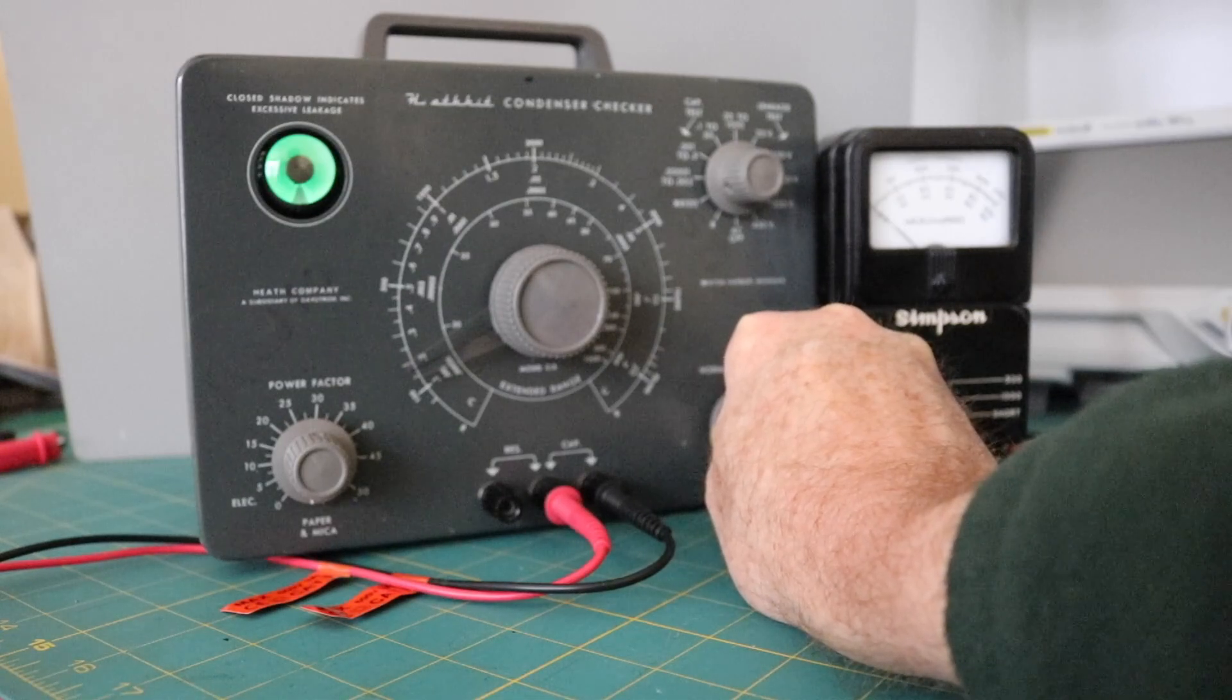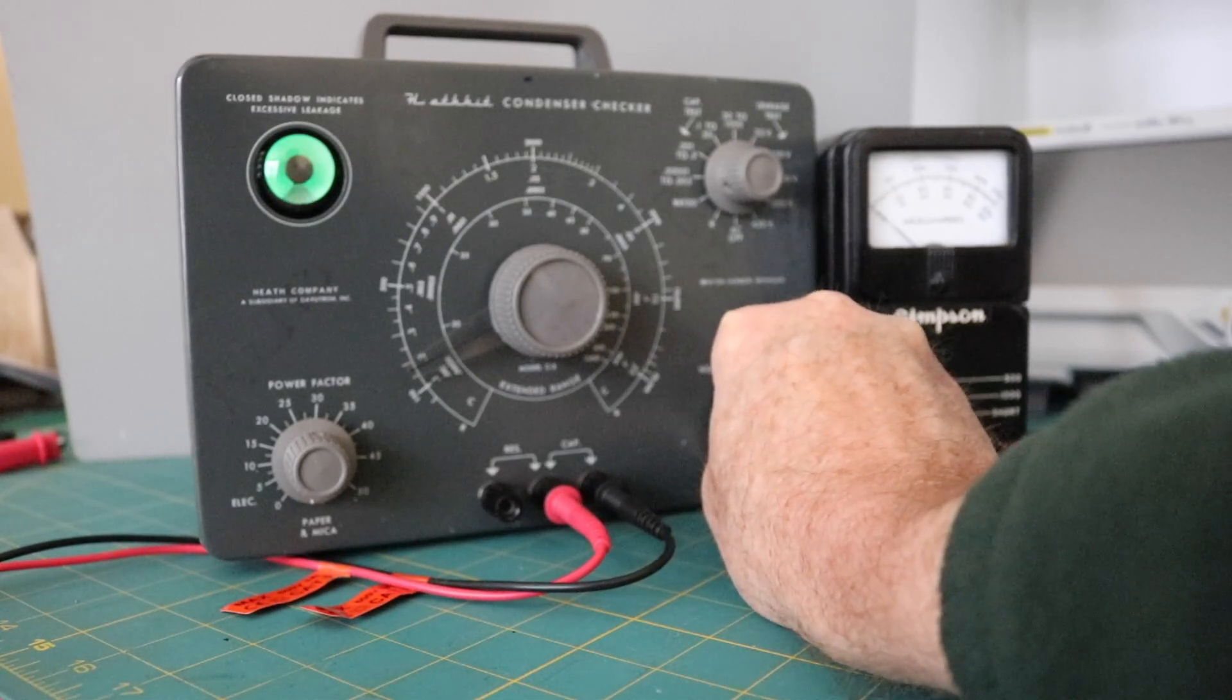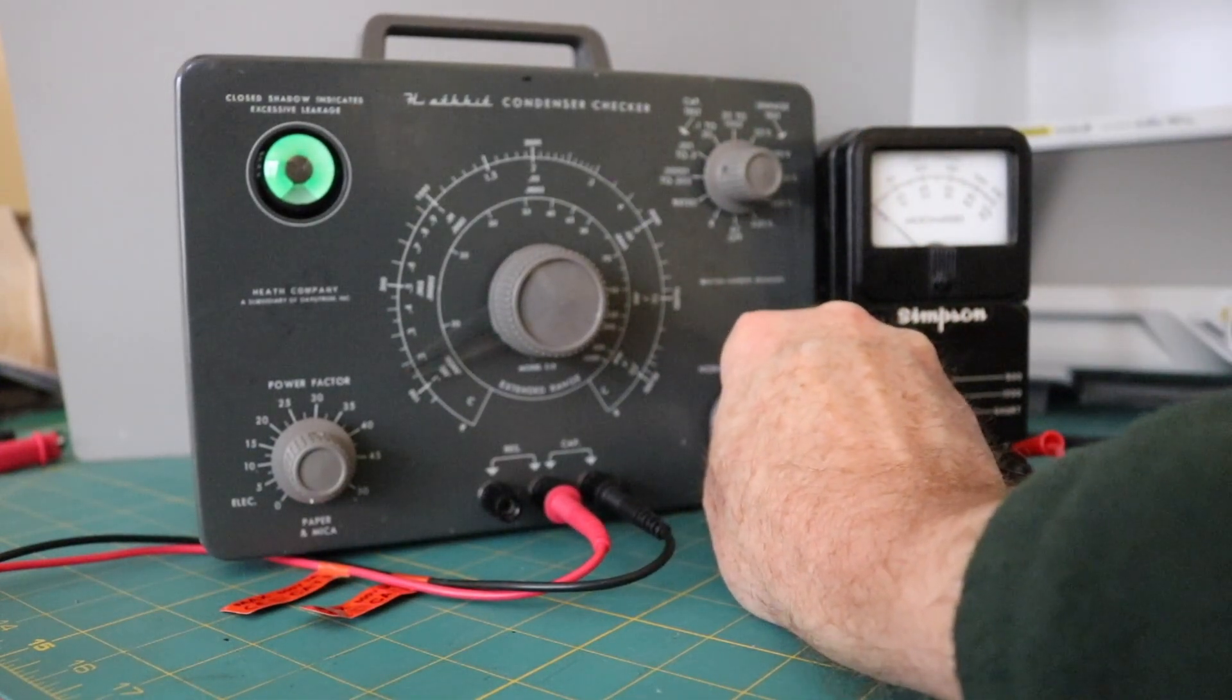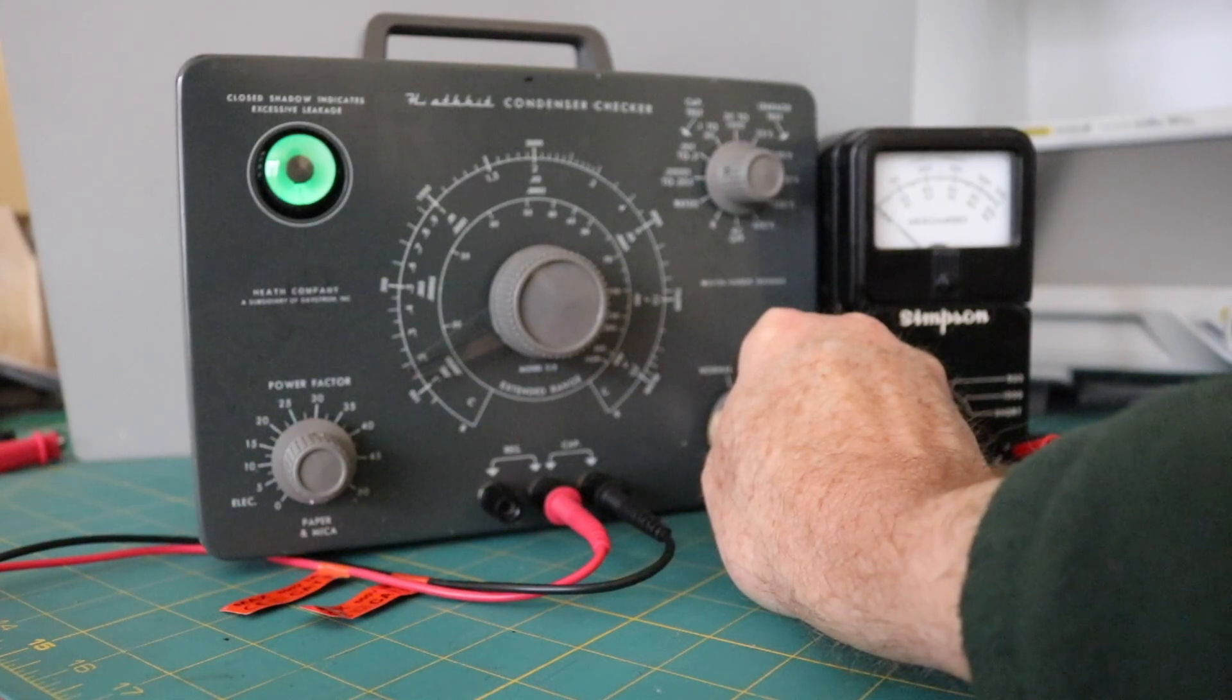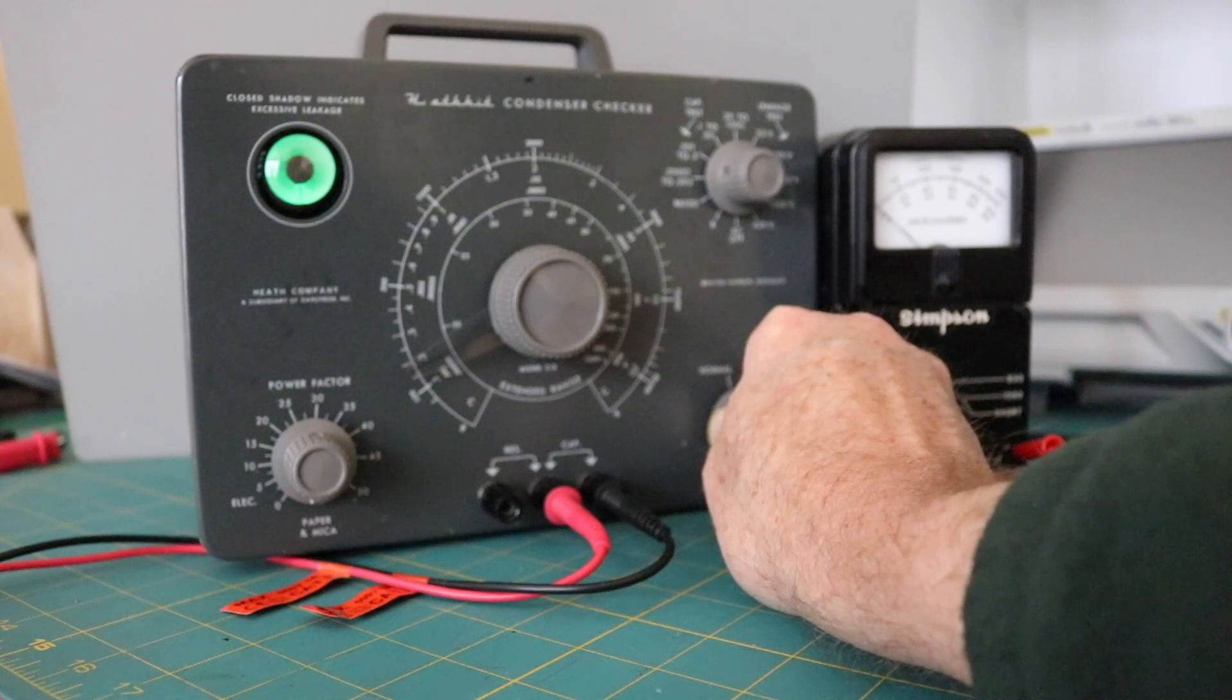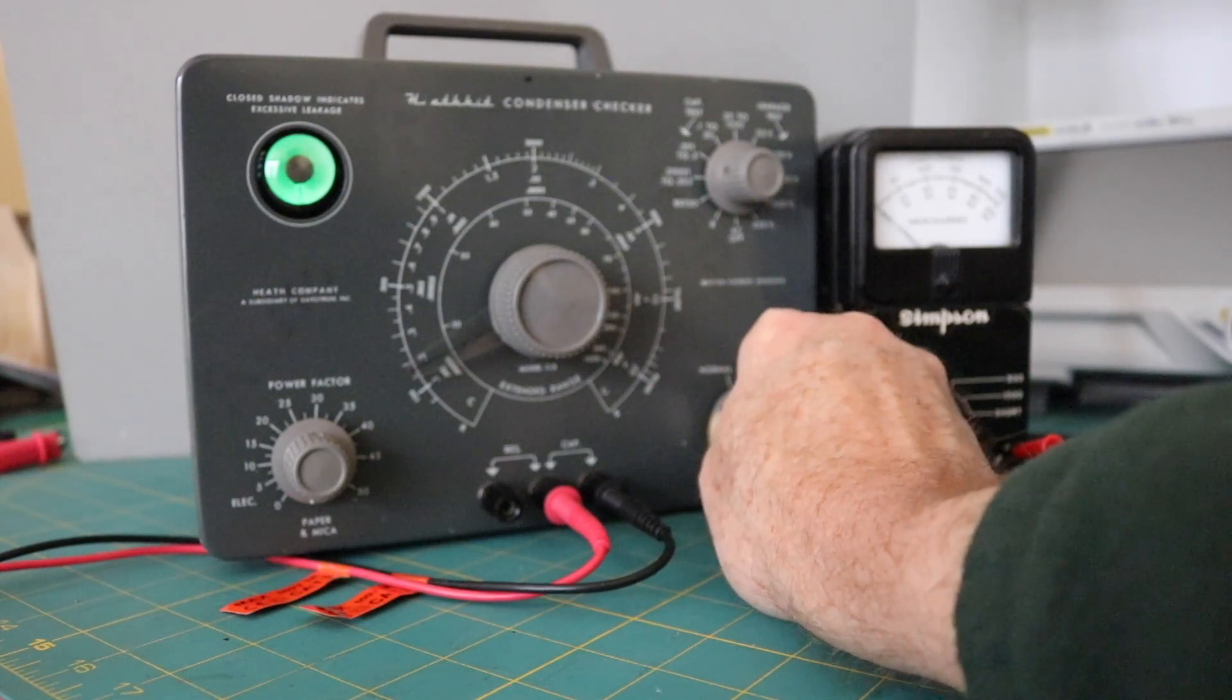But some might say, well, it's good enough. I would say no. And if we crank it up here to 250, you can see it never recovers. So, it's marginal at 150. It's junk at 250.